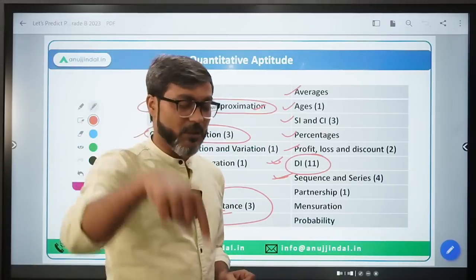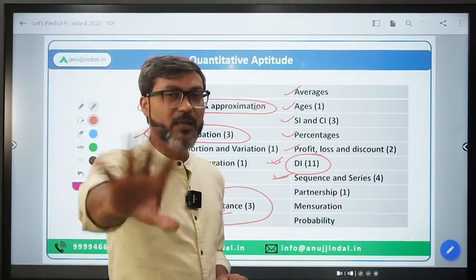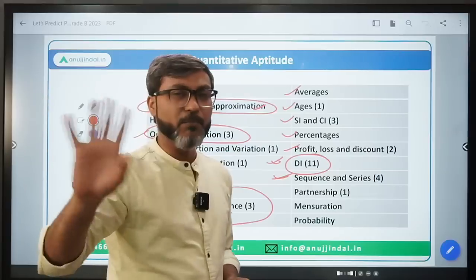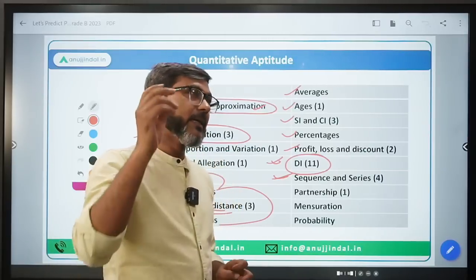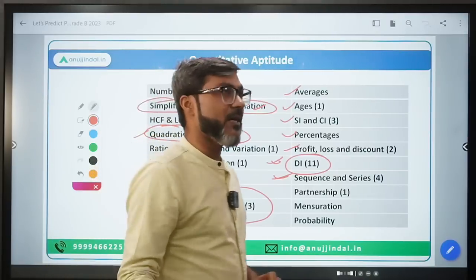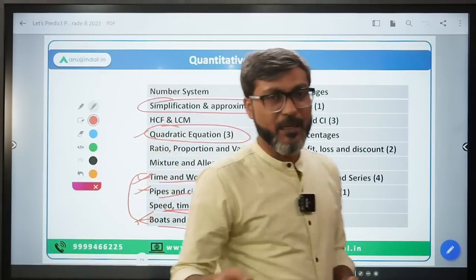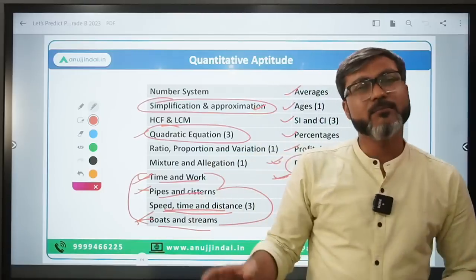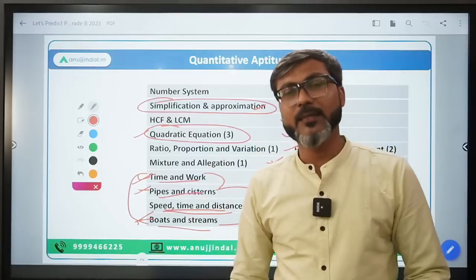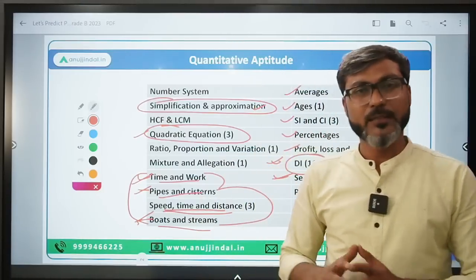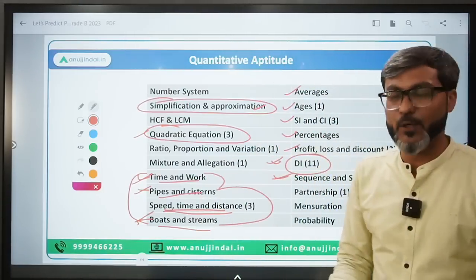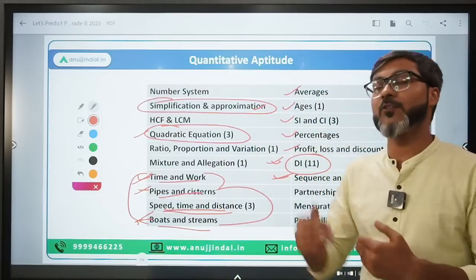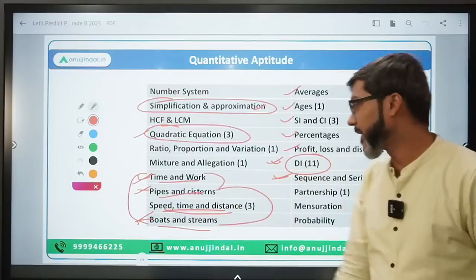This video is about important topics. If you are budgeting your preparation, I'm sorry, this video is not for you - budgeting your preparation is not the right approach here.